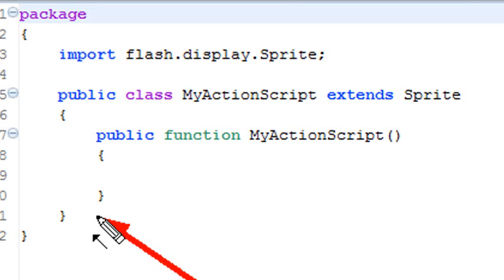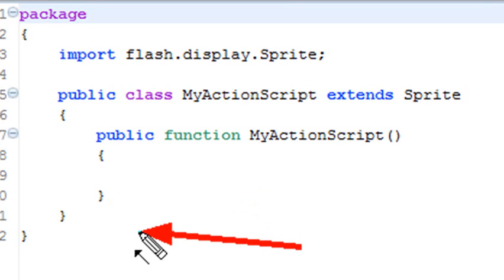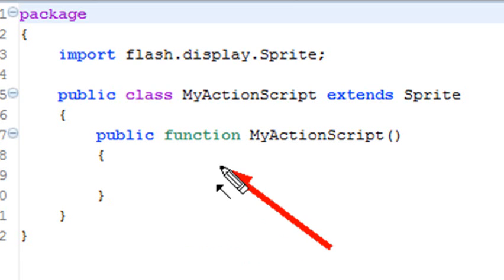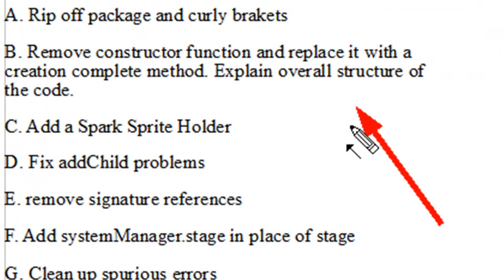Now there's two types of classes out there. Sometimes classes do have constructor functions, and sometimes they don't. When they don't, they're just used basically to store methods and properties. In this case, we're actually going to go in and rip off that constructor function right here, get rid of it. But when we do that, we actually still need to initiate our program. So we'll use creation complete to do that.